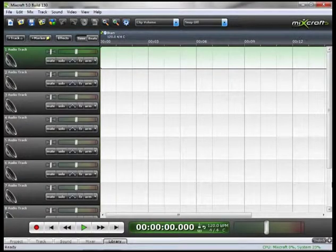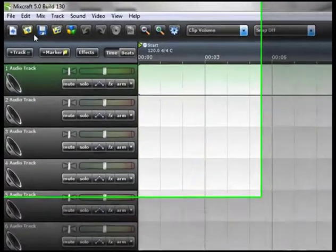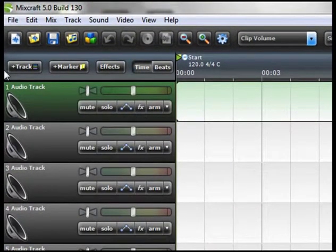Now let's take a look at our menu bar here in Mixcraft 5. Up at the top we have our classic menu.